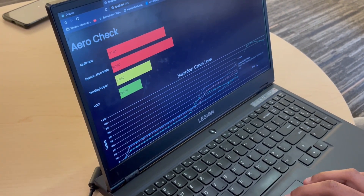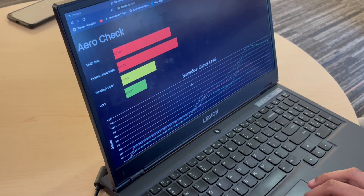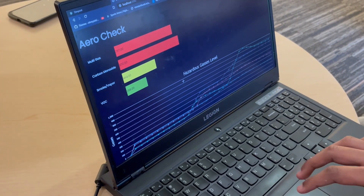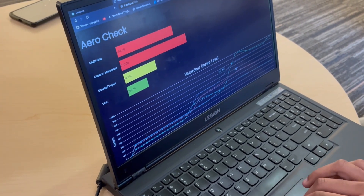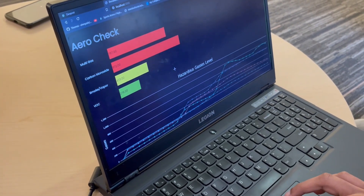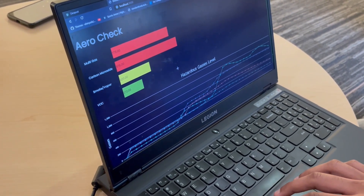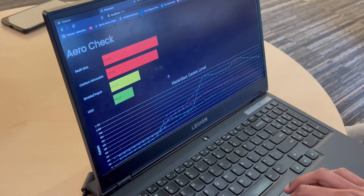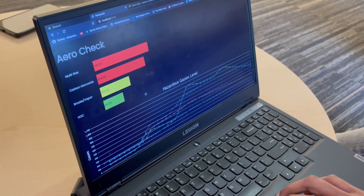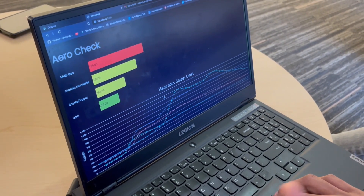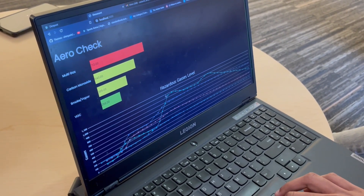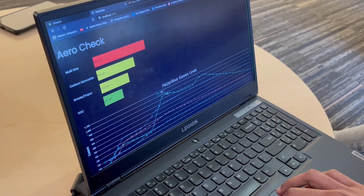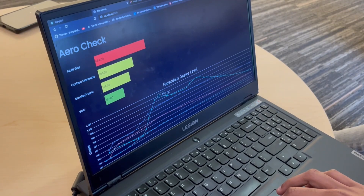The sensors are detecting the acetone level change and transporting real-time live data to the website. The website is updating the graphs and the values for users to see.